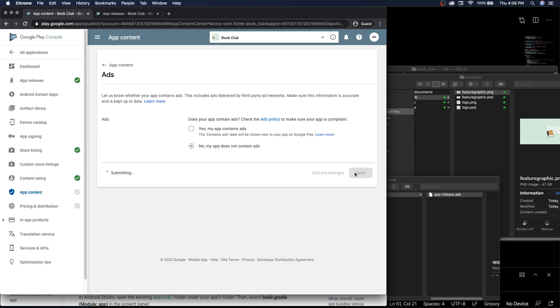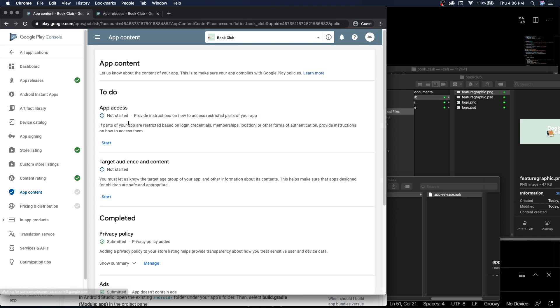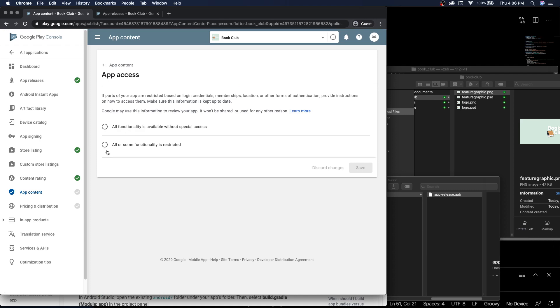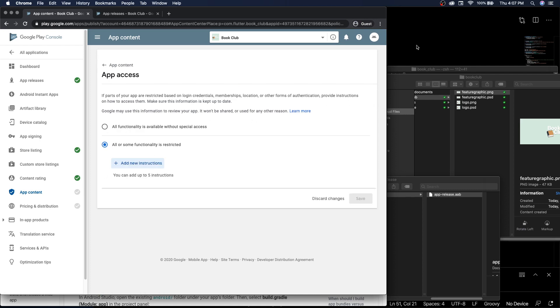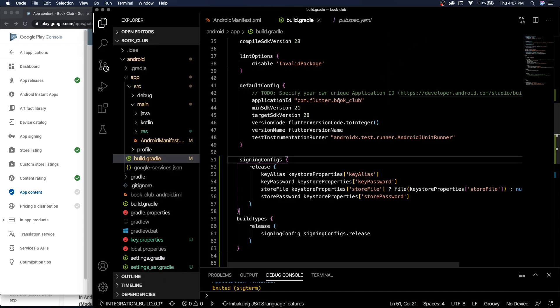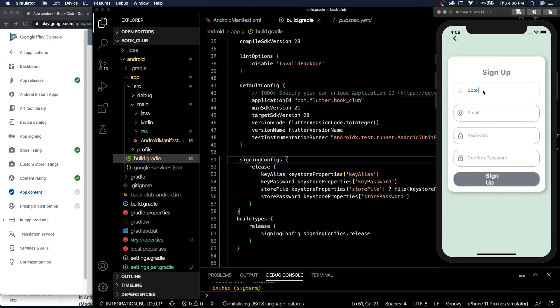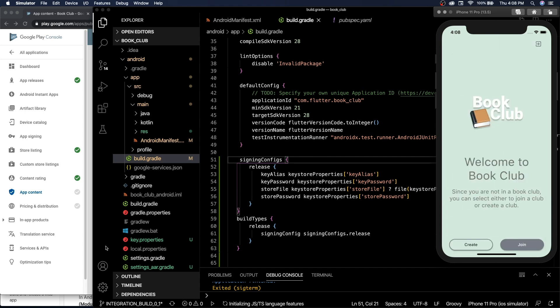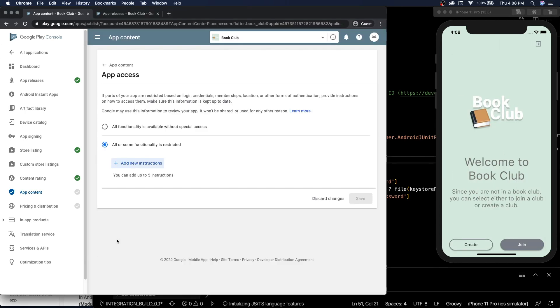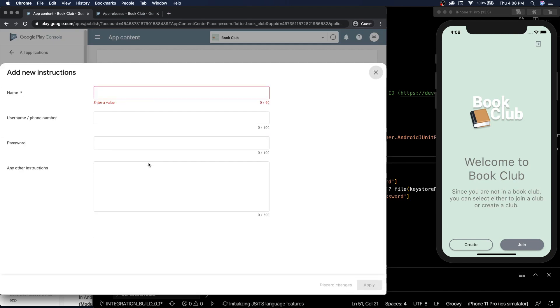Ads: doesn't contain ads. App access: so we need to create an account so that it could be used by somebody.